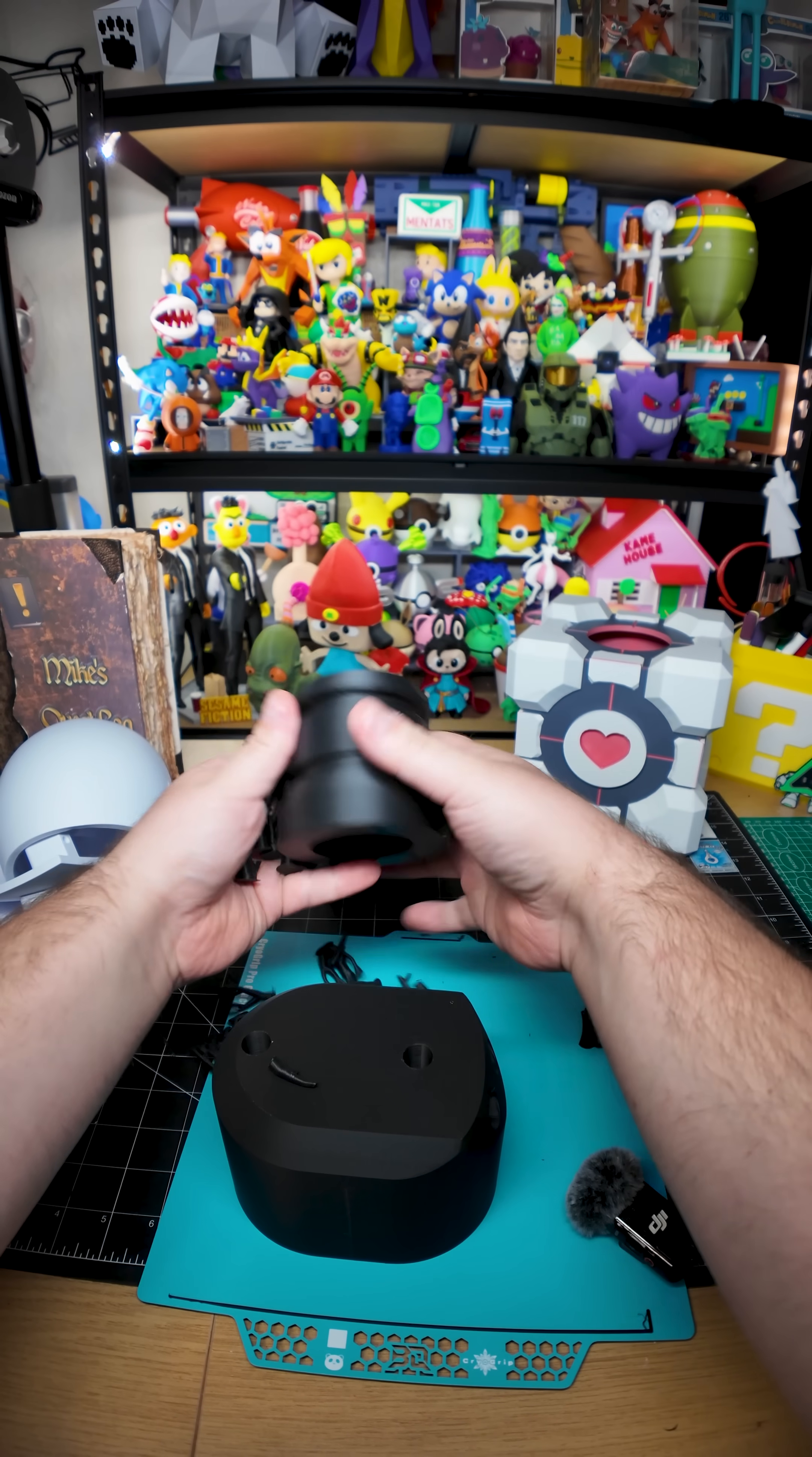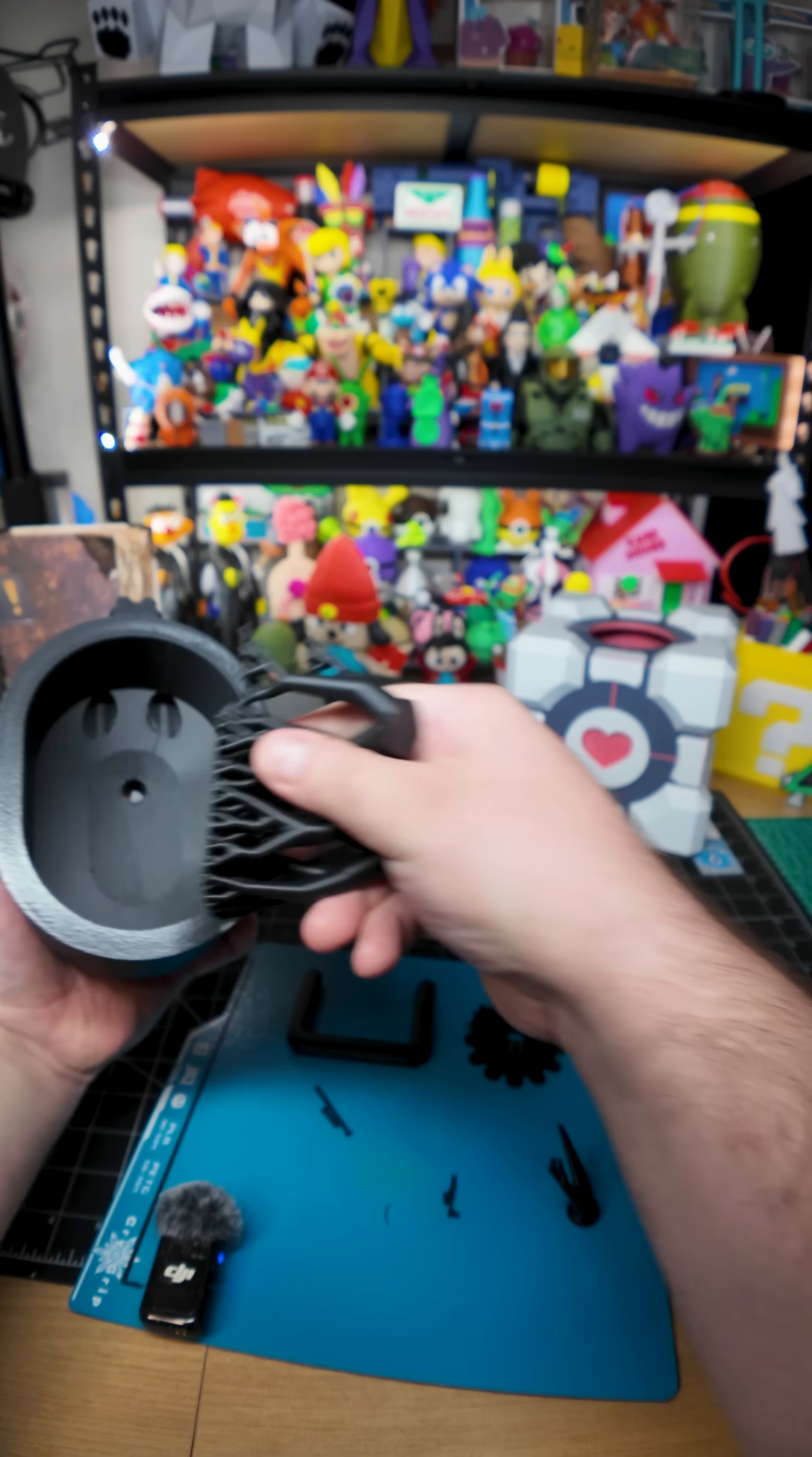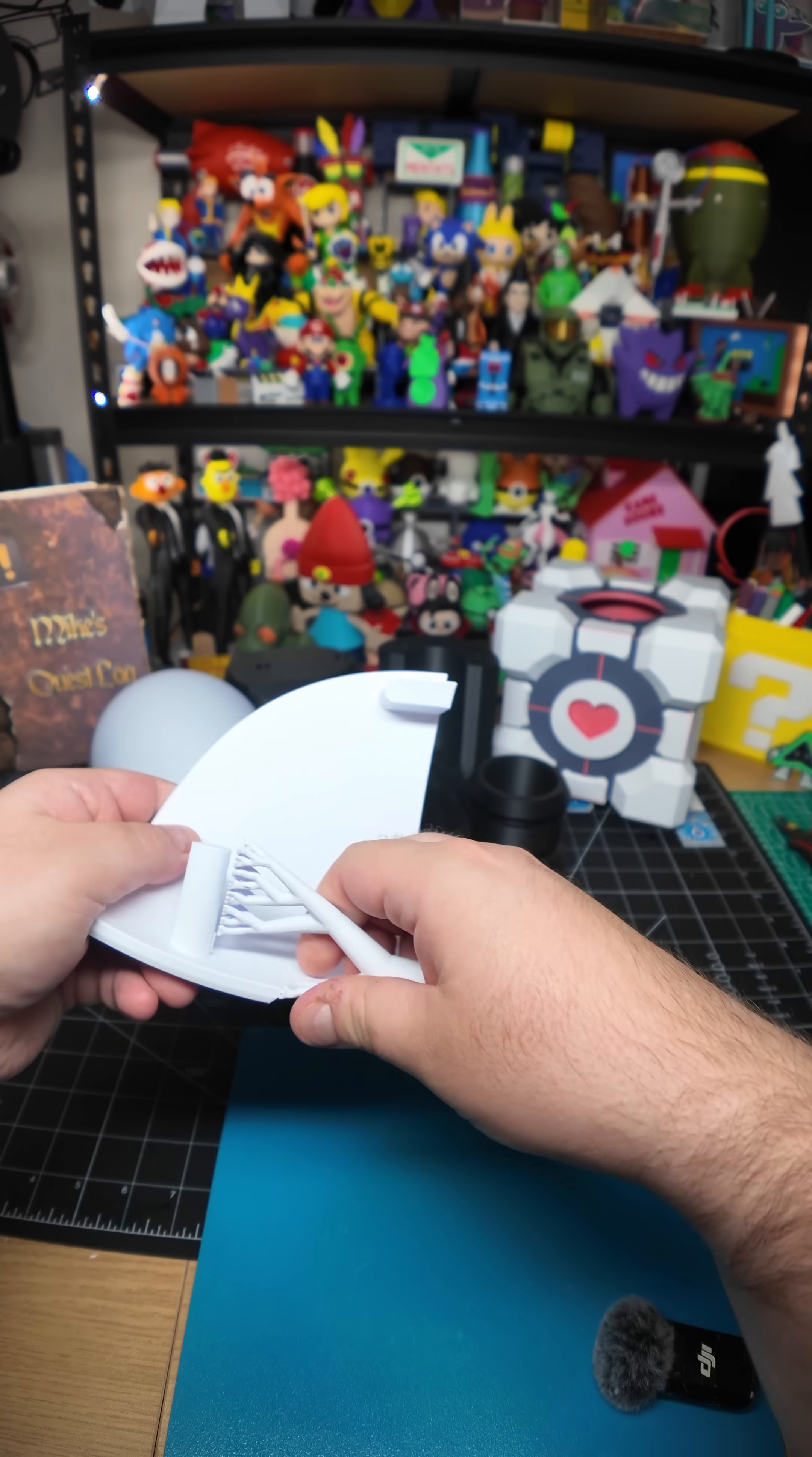We hope your brief detention in the relaxation vault has been a pleasant one. Your specimen has been processed, and we are now ready to begin the test proper.